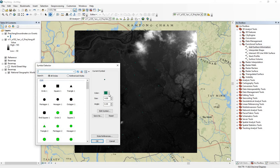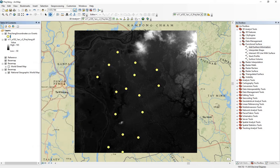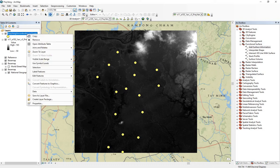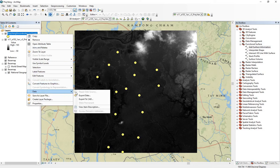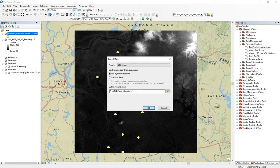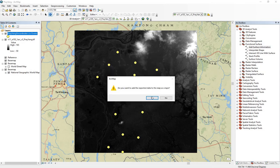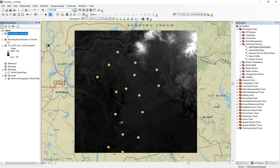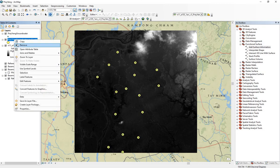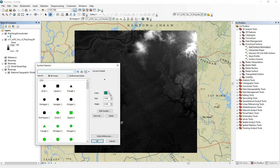Let's make these bigger so we can see them. These are the locations of the groundwater wells. Now we need to make this file into a shapefile. Right-click, Data, Export Data — here's All Features — and let's change this to a name that we remember. Now let's delete the CSV file and make these bigger so we can see them.